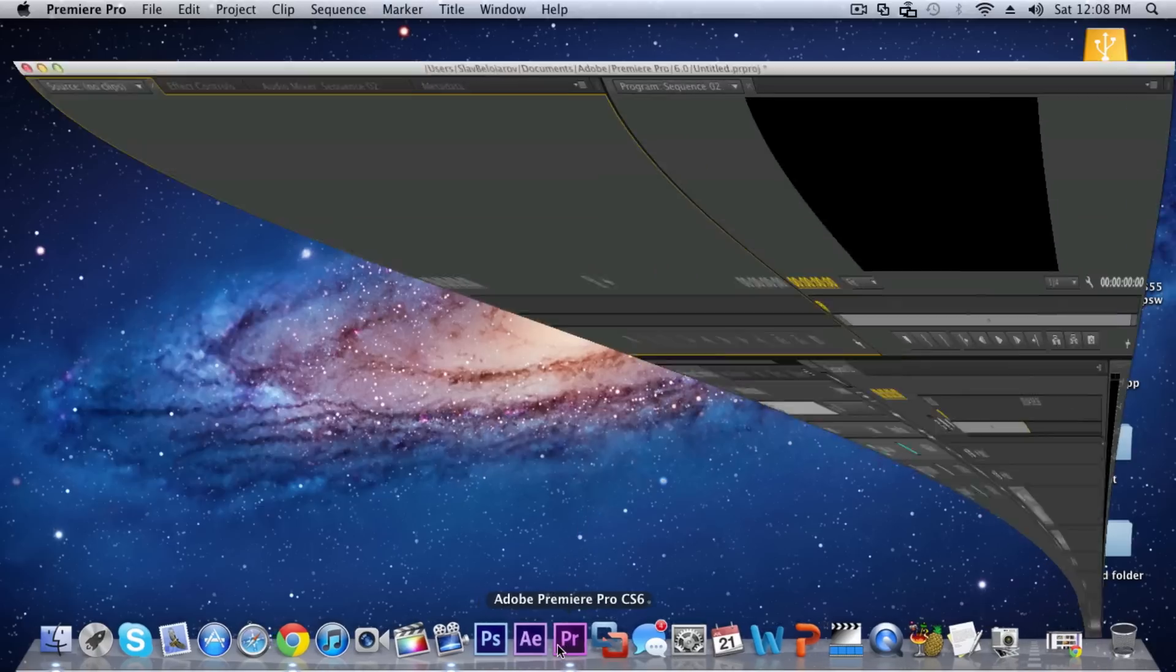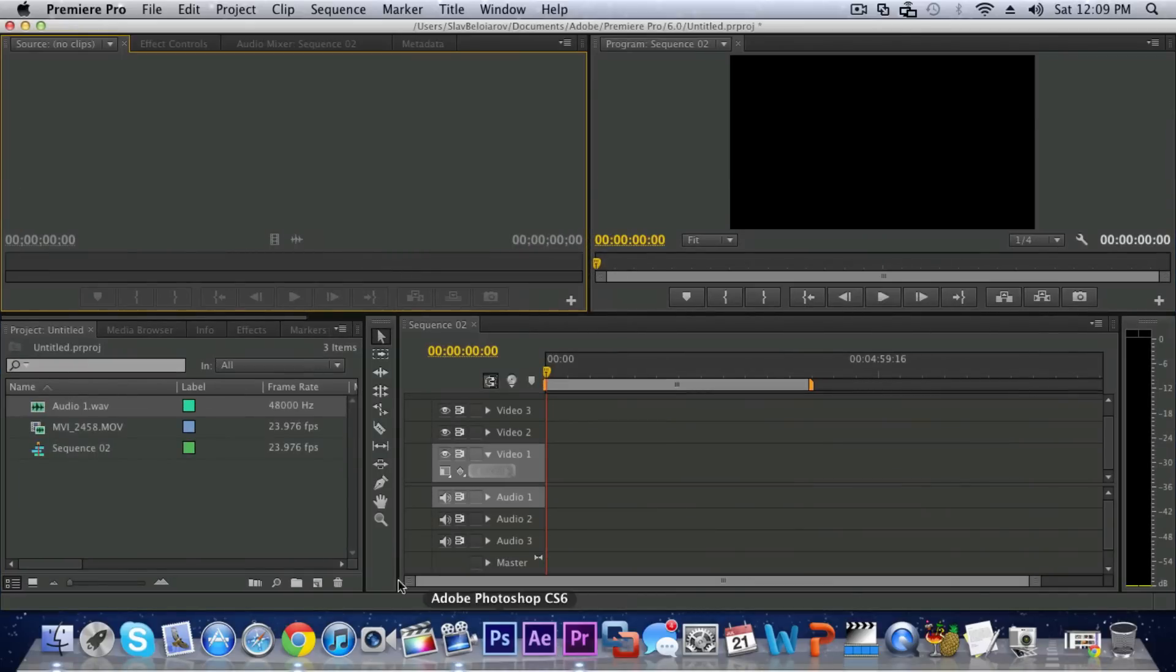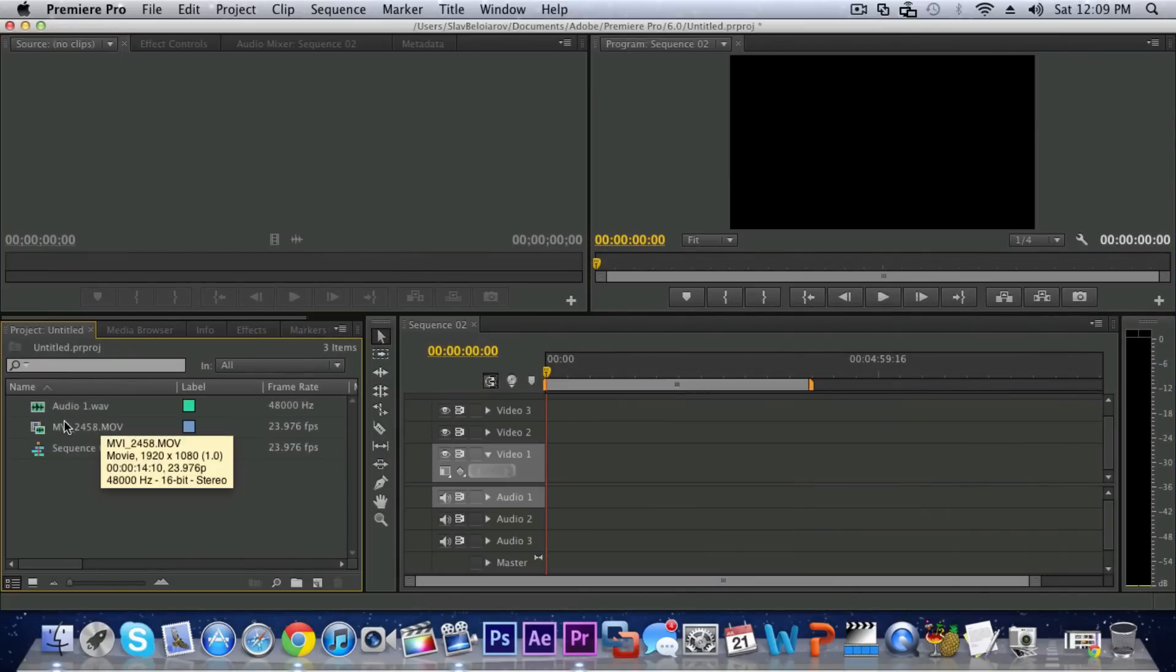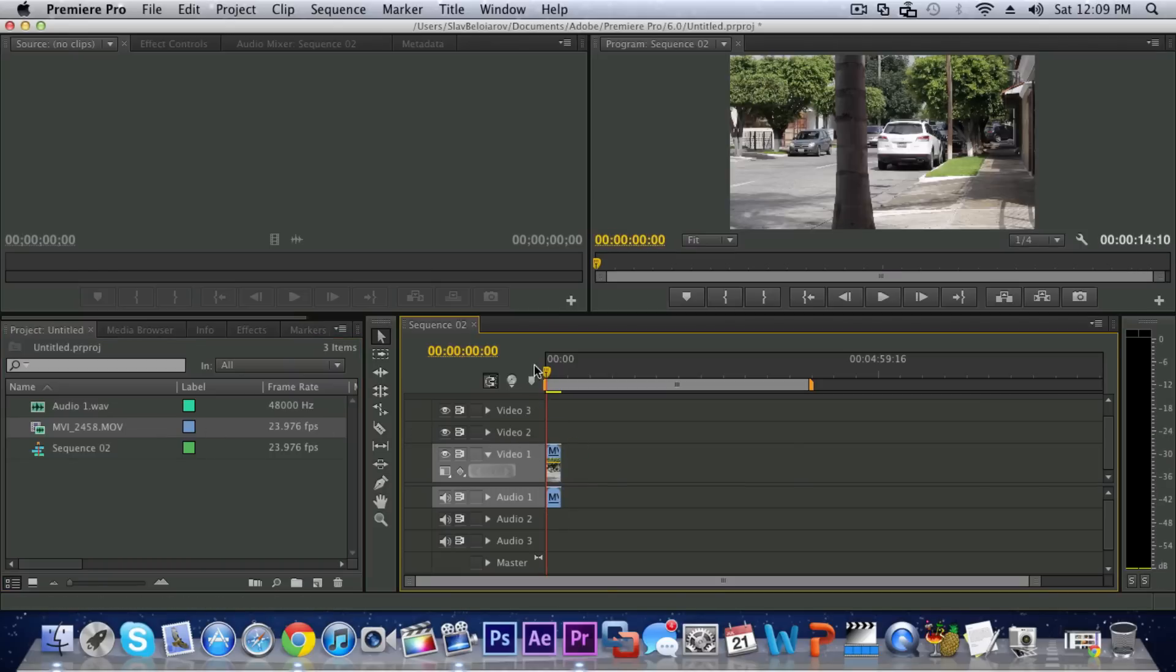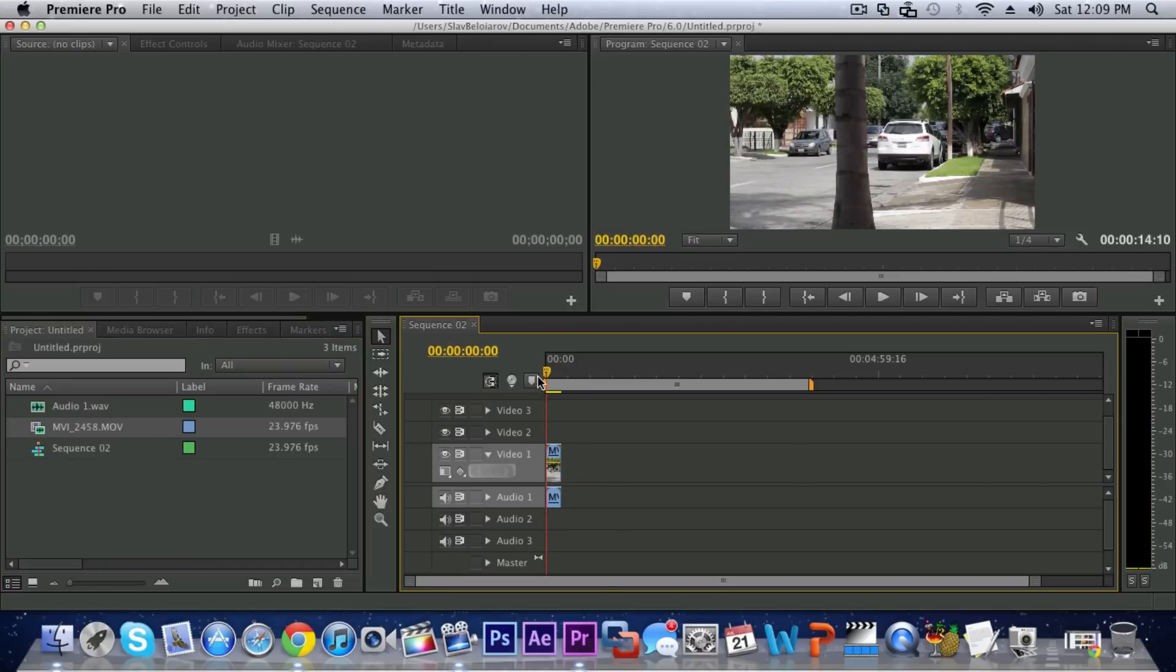So here I have Premiere Pro CS6 and I just have a random clip from my Canon T3i right here and I'm just gonna drag it to the timeline. So here it is you can see right there.